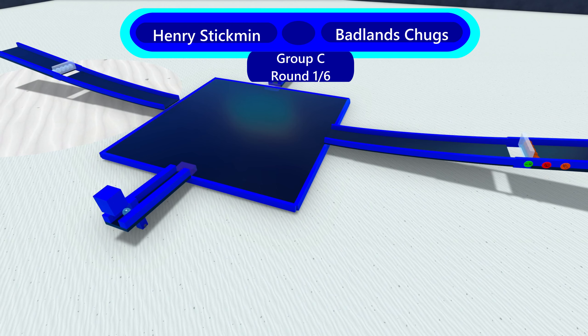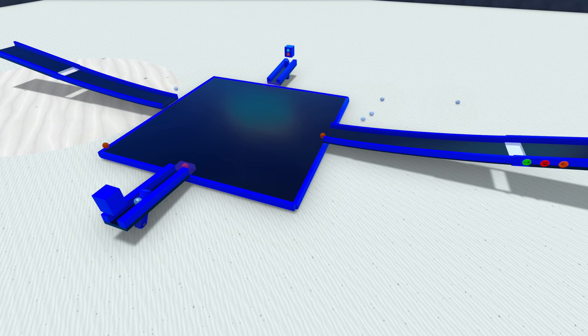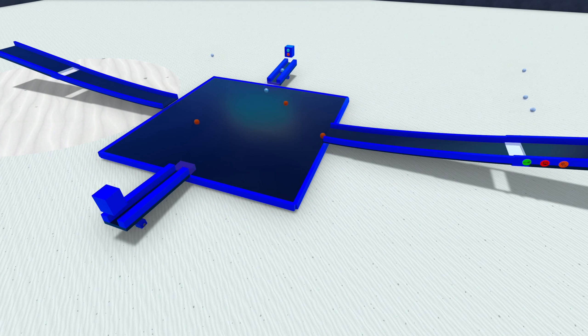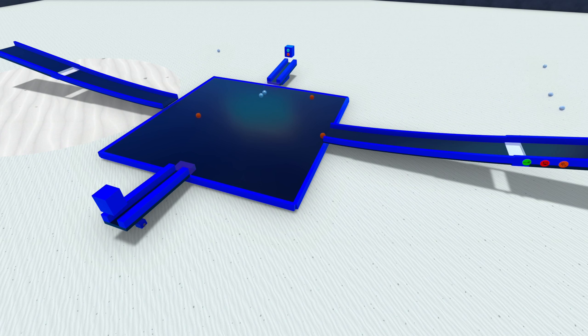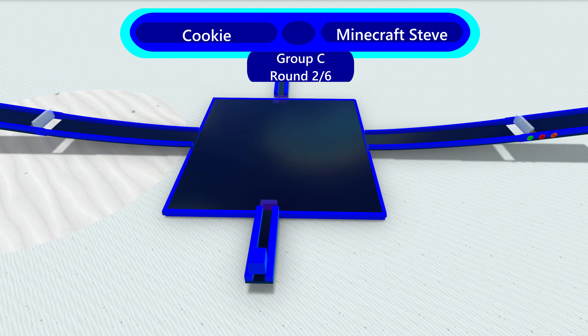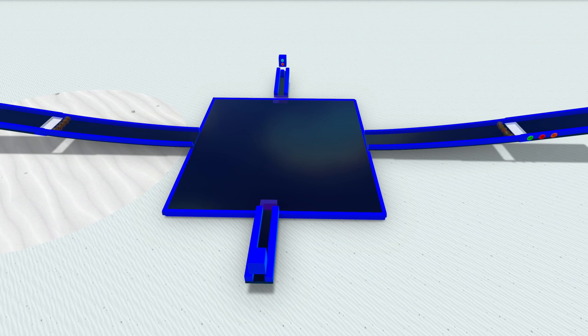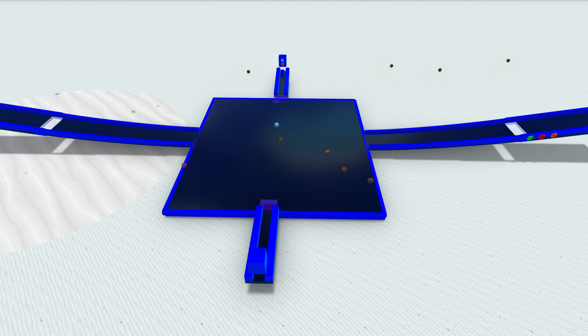All right, Henry Stickman, Badlands Chugs. Henry Stickman. Big boy in the lead currently. And oh, he's gonna lose them all. Not good for Henry Stickman. Fun fact, there is a secret J-Tail bet, which is something I will not talk about. Yeah, you can talk about it in the comments or something. Cookie and Minecraft Steve in this next heat after Badlands Chugs.